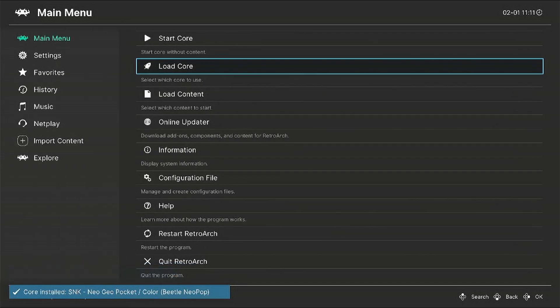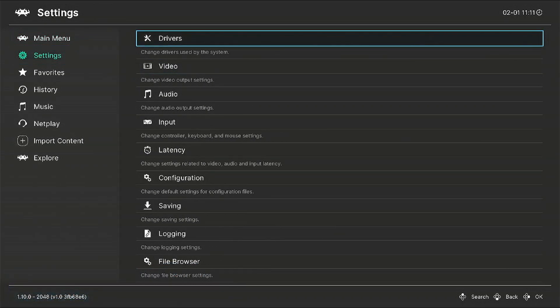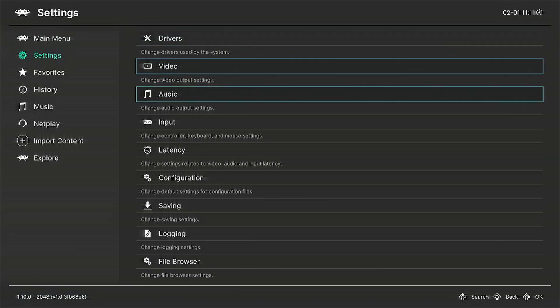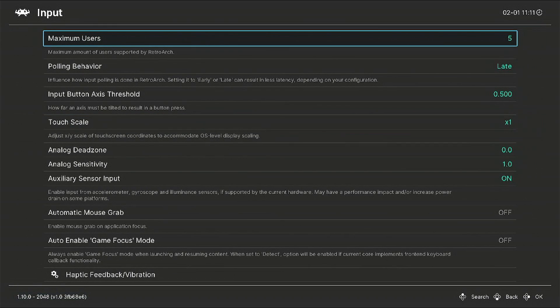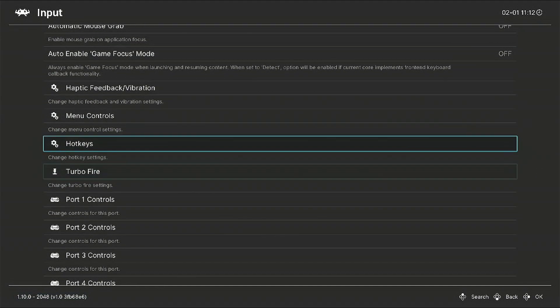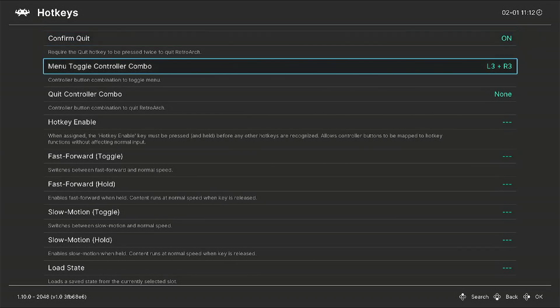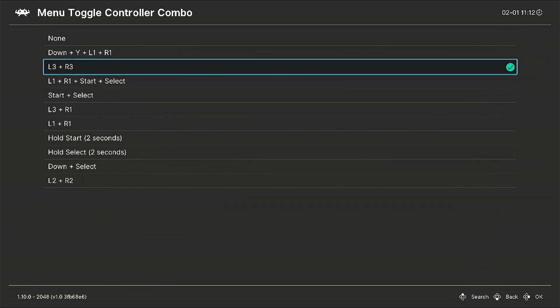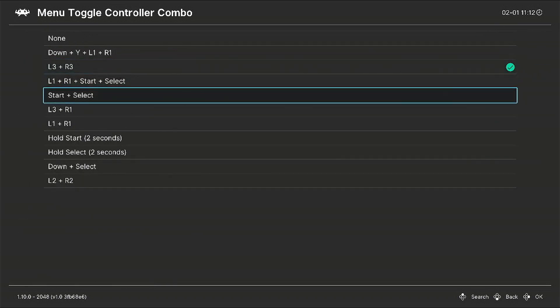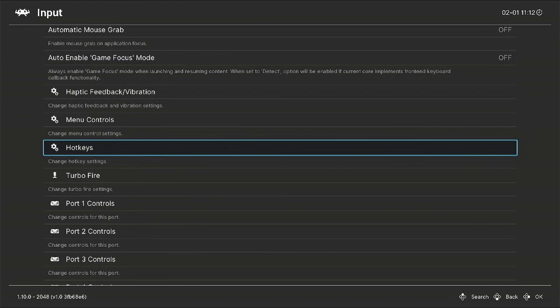Once that's complete, go back to the main menu. Now we're going to go to settings, we're going to go to input. I'm going to go down to hotkey, there we go. And we're going to go down to this one here, menu toggle controller combo. I'm going to set this to select and start.